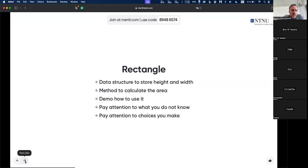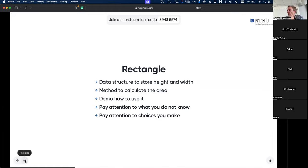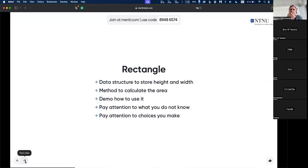For the practical exercises: if you were given a piece of paper with no aids and had to define a data structure and a method to calculate the area — in both Haskell and Rust — would you be able to do it?